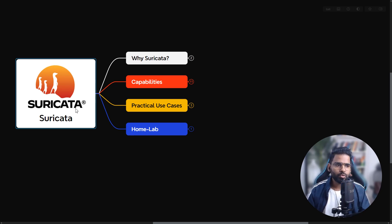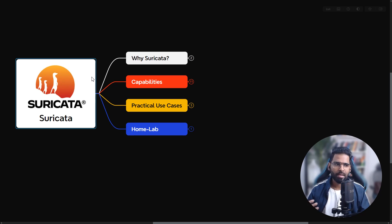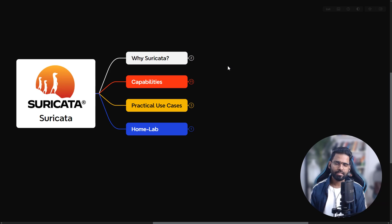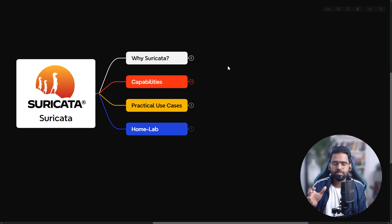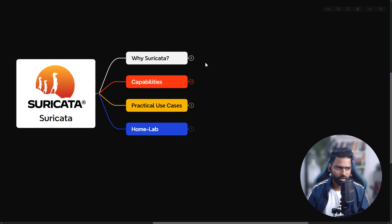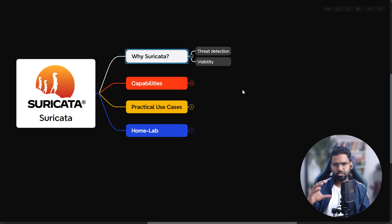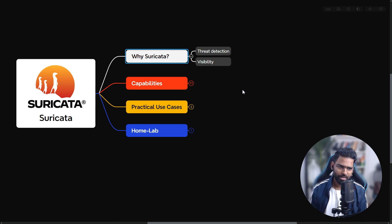So let's understand. Suricata is an open source IPS and IDS solution. It gives you the ability to focus on detection capability and helps you with complete visibility of the network. Suricata is required majorly because of two things: threat detection and visibility.